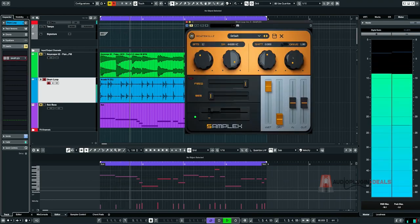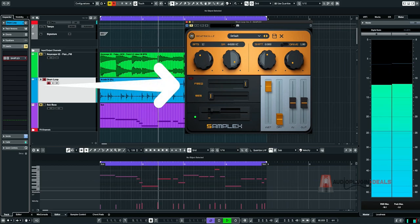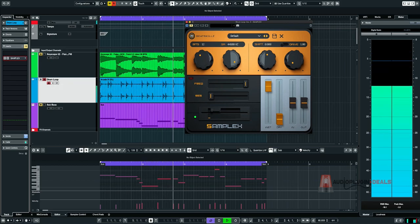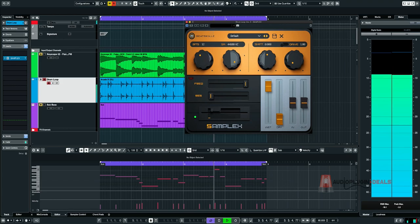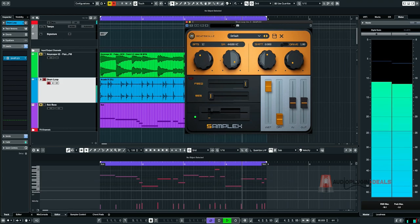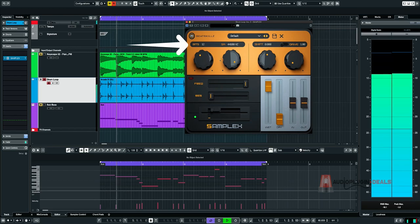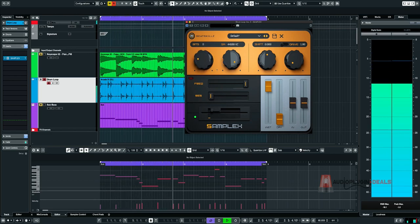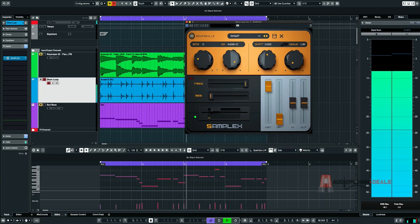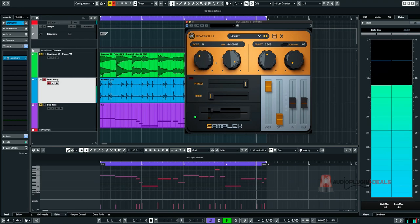So this is Sample X. It looks very simple because it is. Let's un-bypass this now. So on the left here, we have the bits where we can totally bit crunch the sound. Let's try that out now. So we've got like an 8-bit thing going now. I'm going to bring that back up to 12.